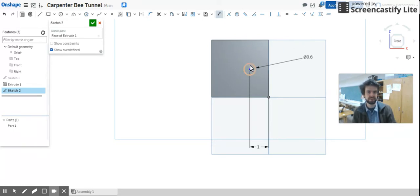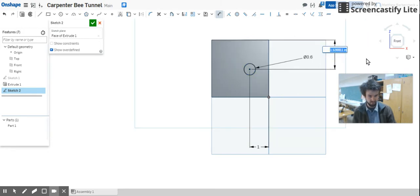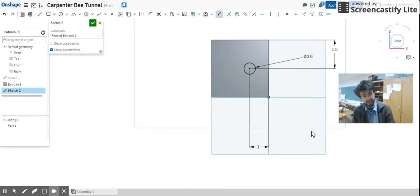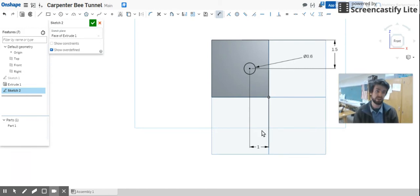So my Dimension button's on. Center of the hole to the top edge, let's make that 1.5. Okay, the circle is black, we are A-OK for that.